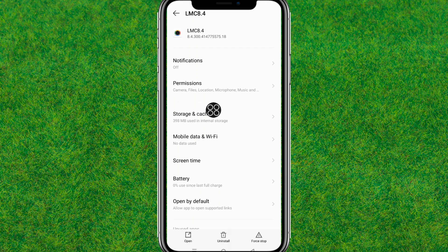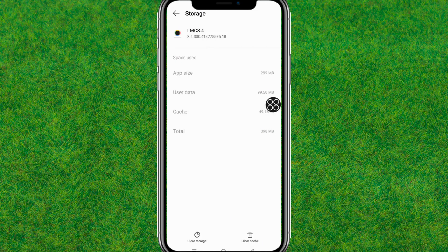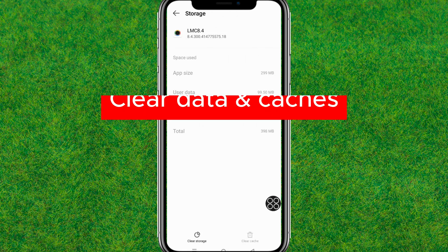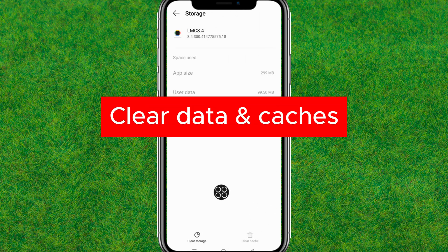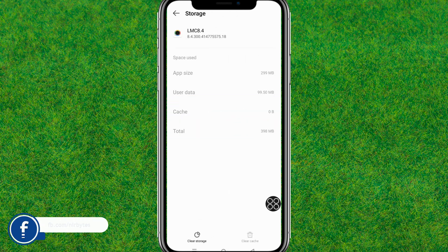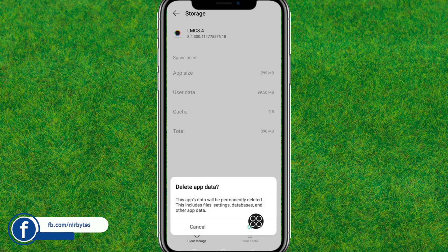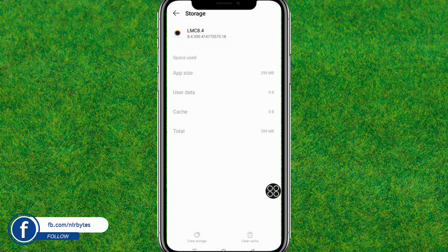Here you need to clear the cache, and also clear all the data currently stored in this application. After clearing the data, go back.